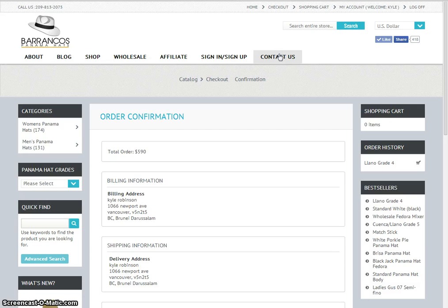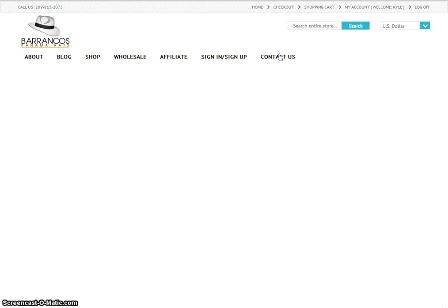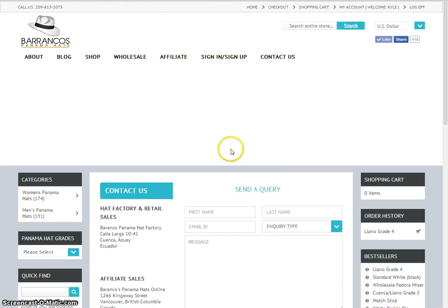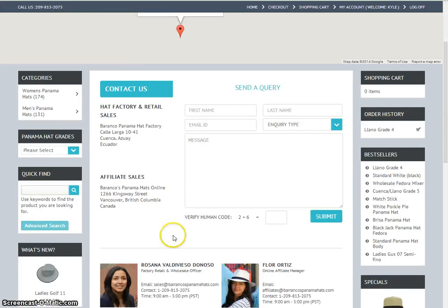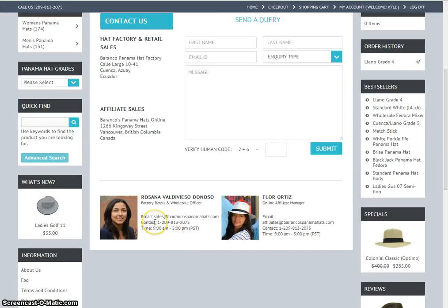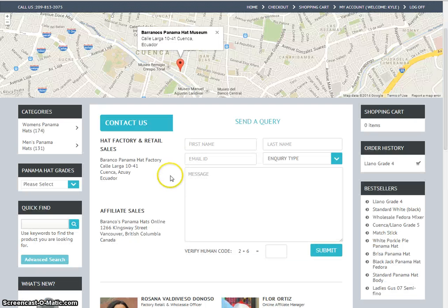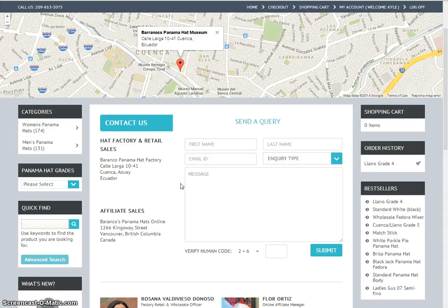We also have, depending on what your need is, Rosanna listed. She will help you with any wholesale questions that you might have. Again, this is Kyle Robinson from BarrancosPanamaHats.com, and I hope you have a great day. Bye-bye.